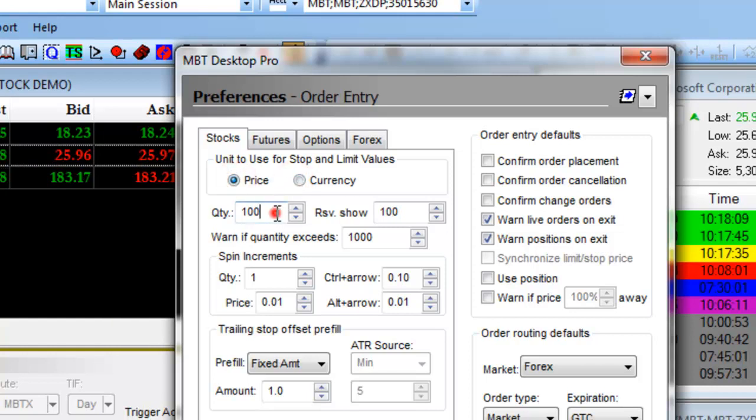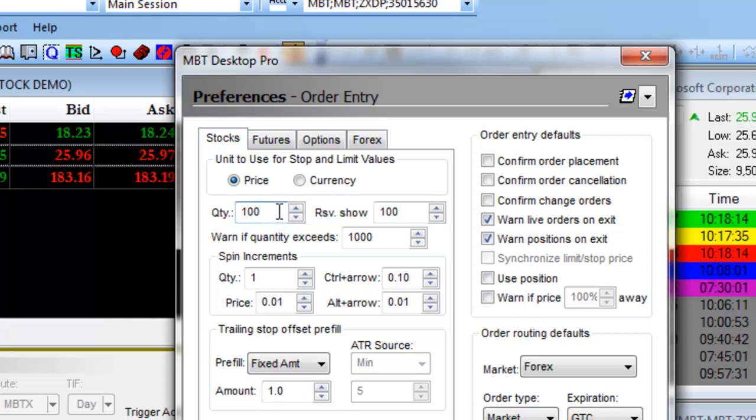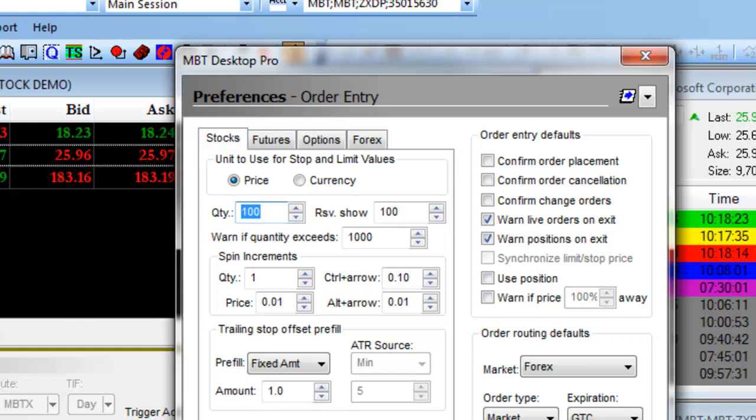Next, you can set your default amount of shares. For example, the default is currently set at 100 shares. You can change that amount when you enter the number of shares, but the default will be 100.